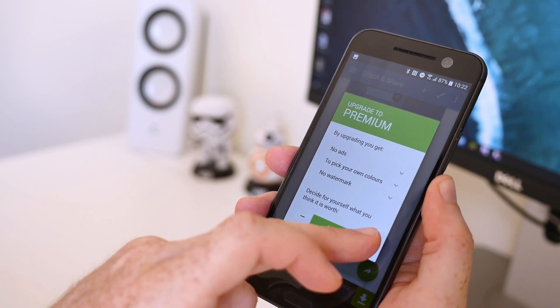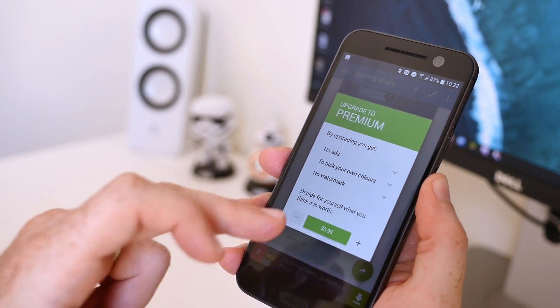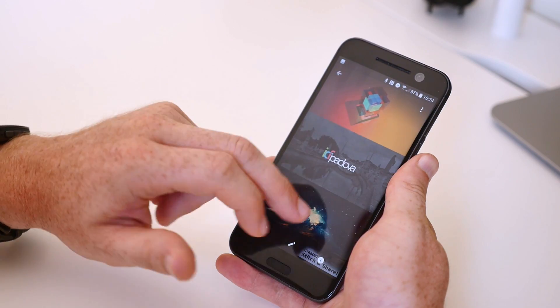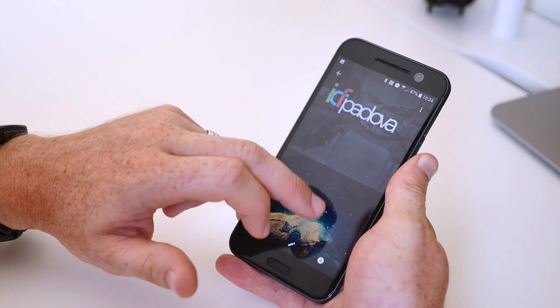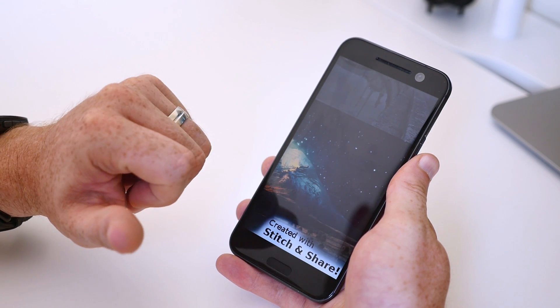Paying for the app also removes all the ads and the watermark which shows up automatically in the bottom right-hand corner of all the screenshots.